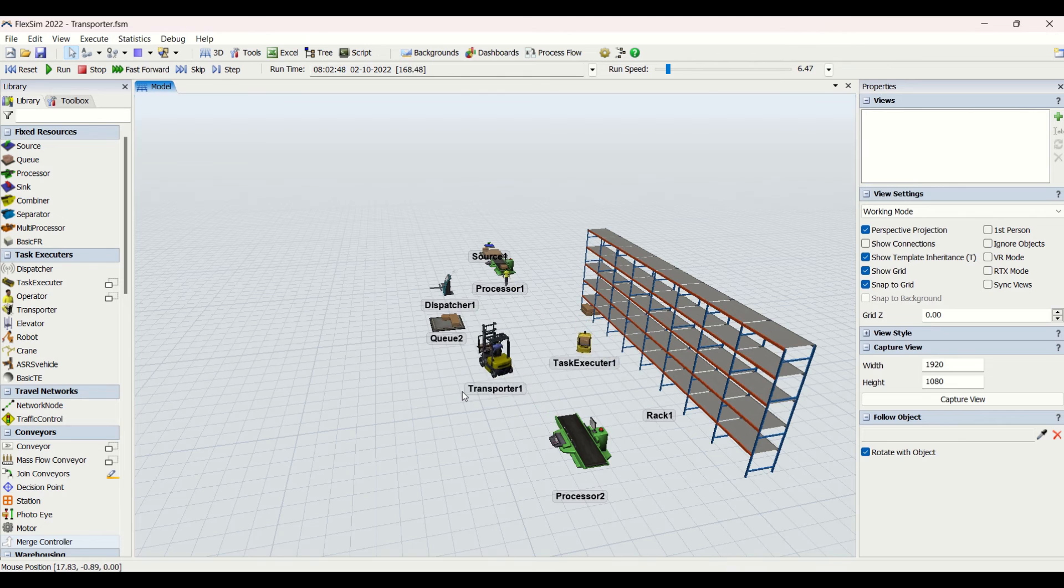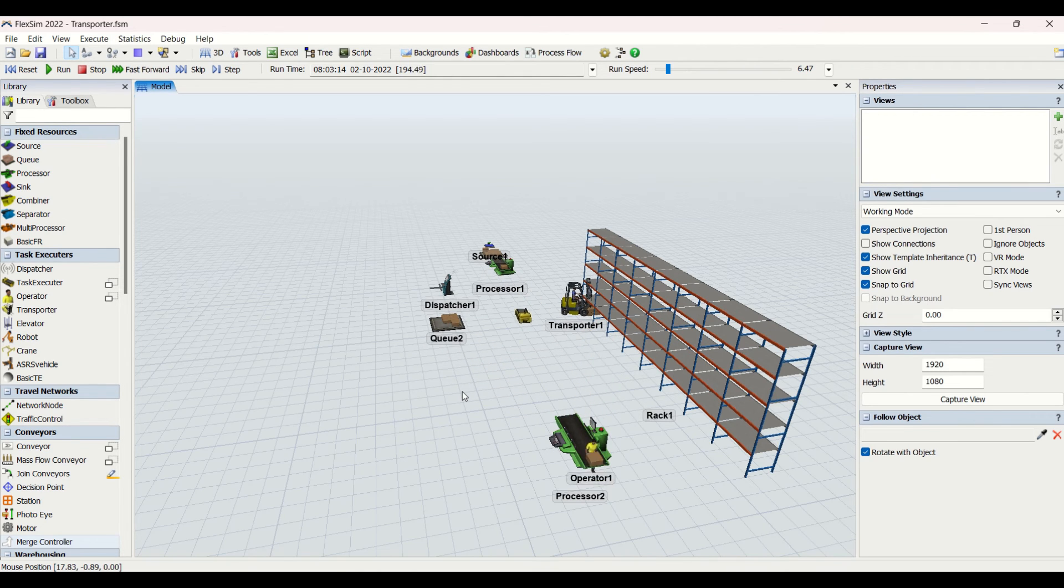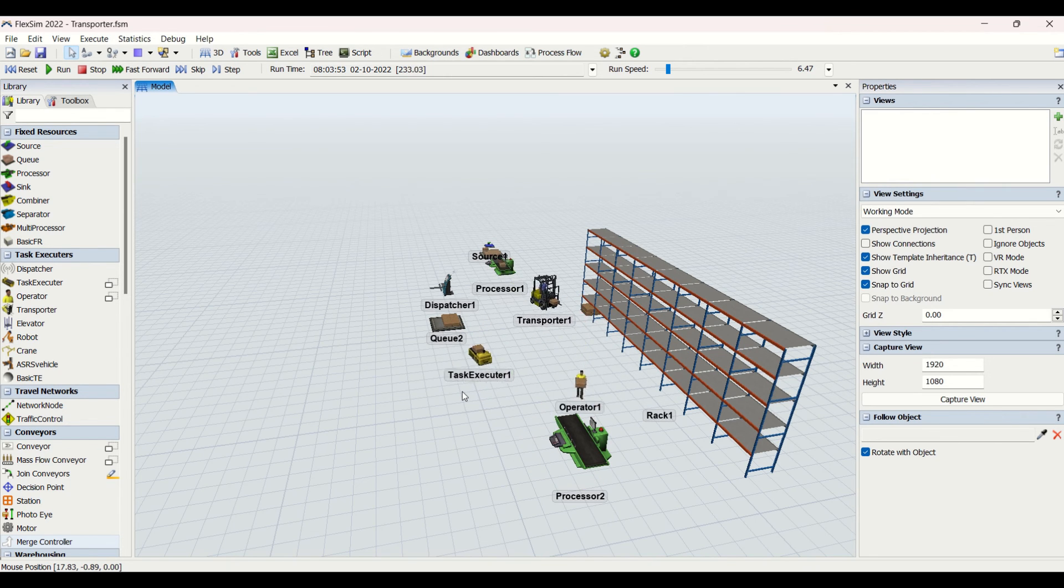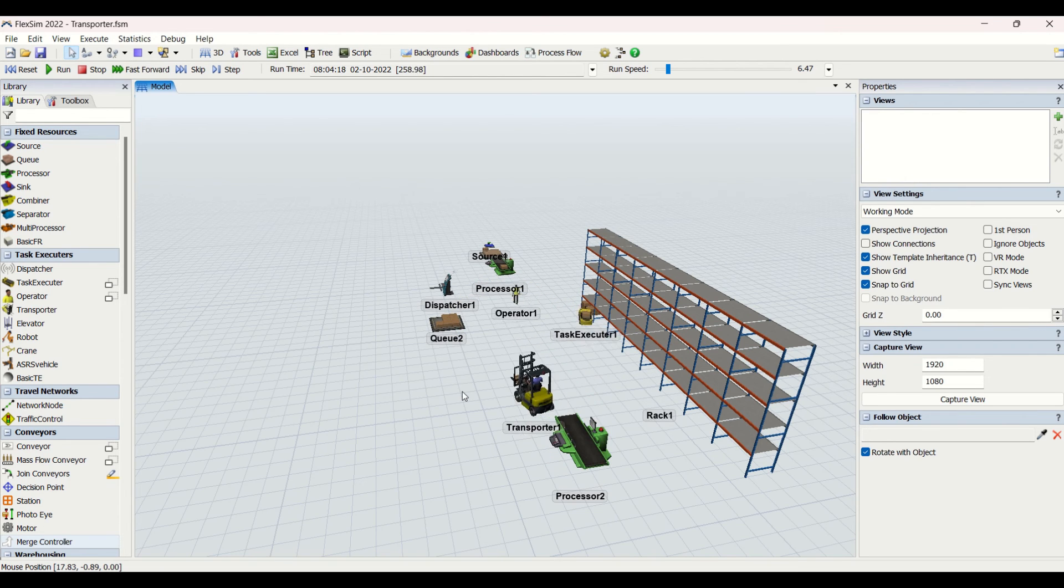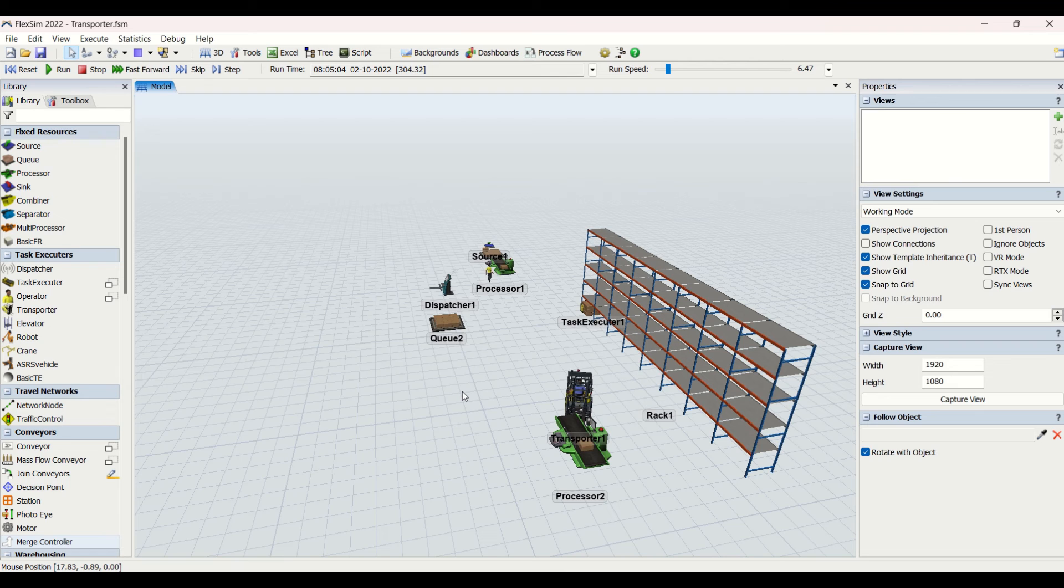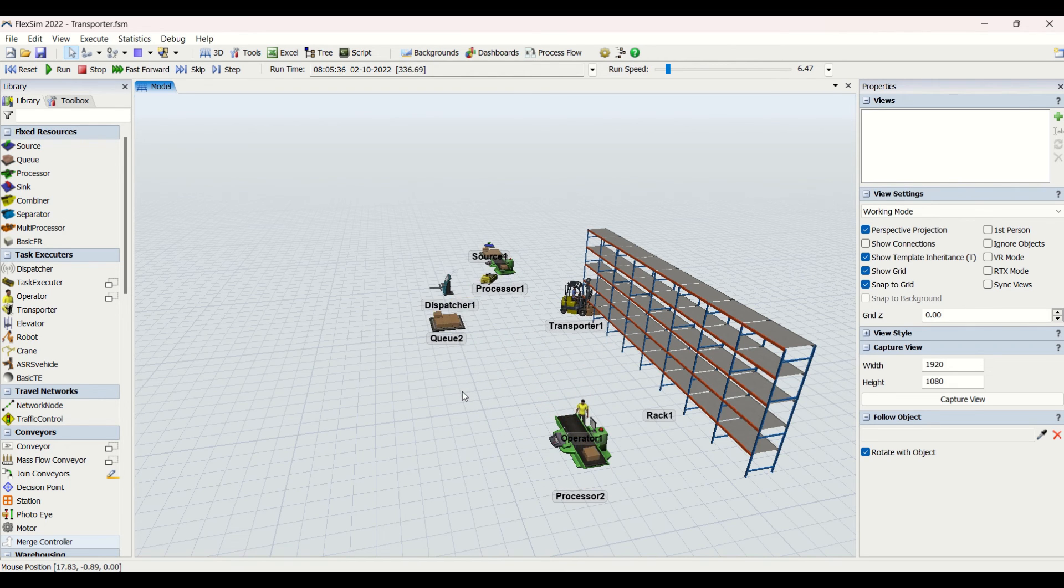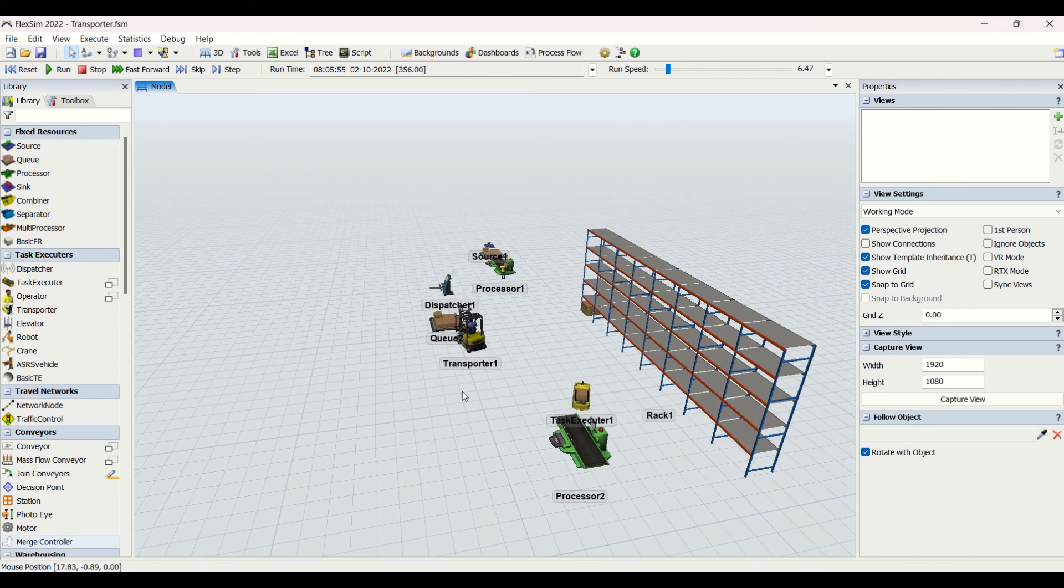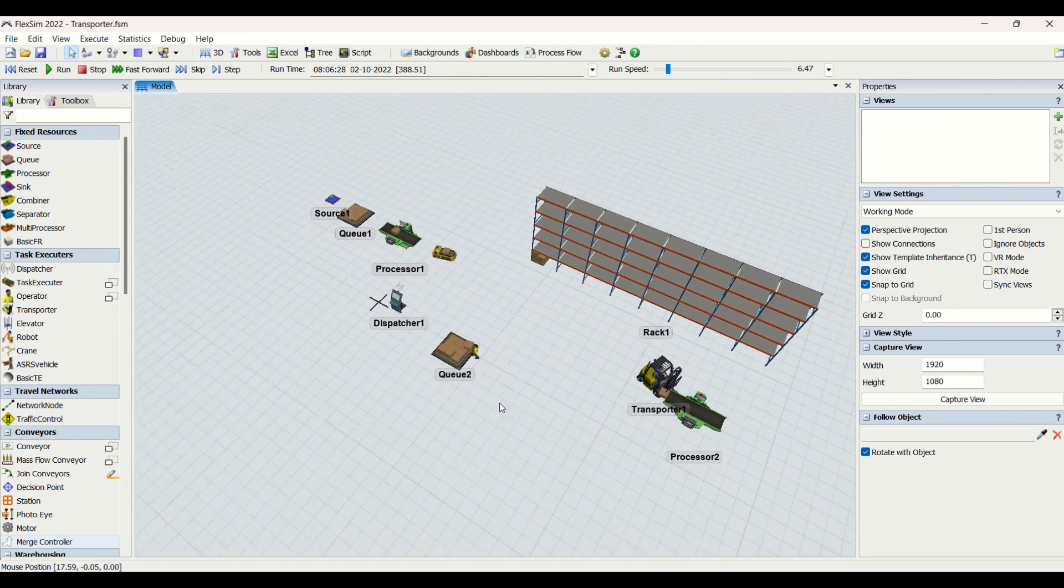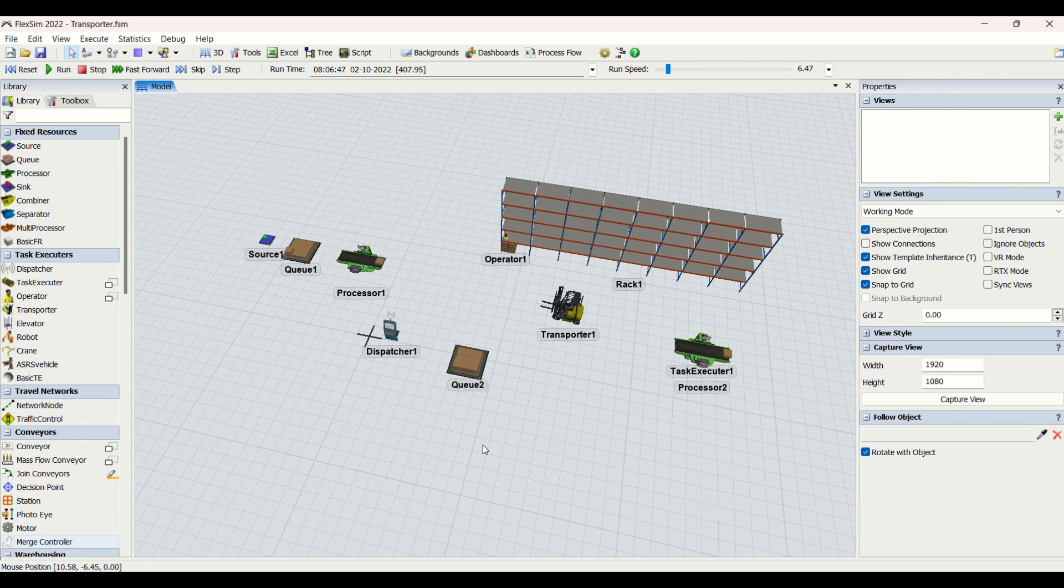Currently what is happening is these objects are transferring the material based on round robin condition which is assigned to the dispatcher, but they do not have path constraint. Currently they are taking the minimum path as per FlexSim logic. The task executor will take the task which has minimum distance, so it will always move in a straight line where it has to travel minimum distance. Apart from that, if you want to put a constraint on the path, we could use the network node, and on that network node we can assign the task to these task executors so that they will only follow the network node and will not go with minimum transport distance logic.